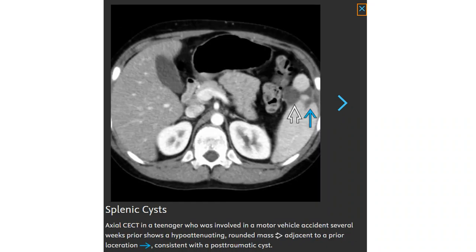Contrast-enhanced CT in a 10-year-old girl who was involved in a motor vehicle accident several weeks prior shows a hypo-enhancing round mass adjacent to prior lacerations, consistent with a post-traumatic cyst.